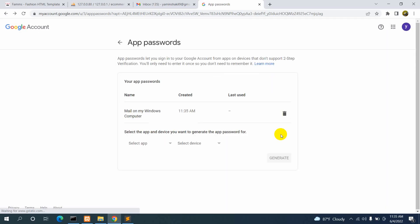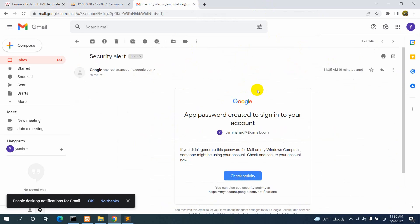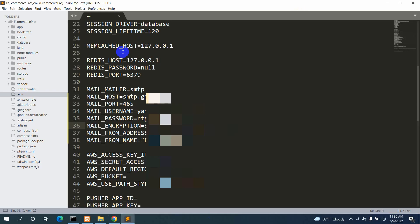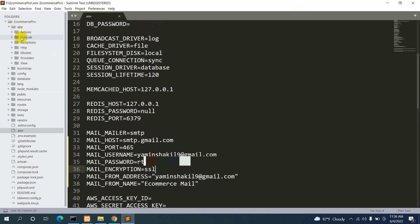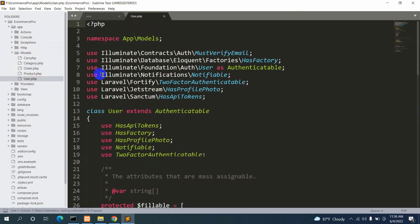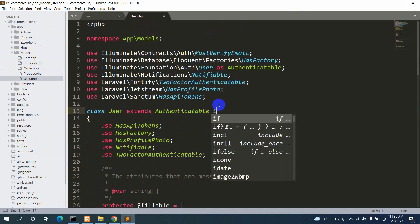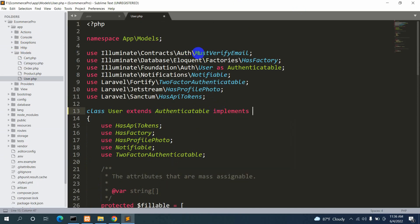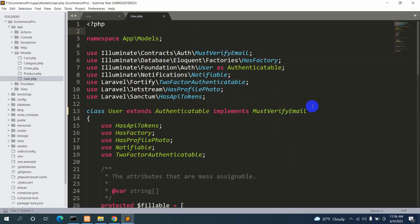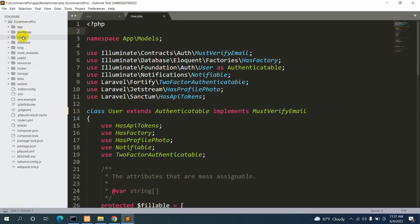You can close the .env file. You may receive a security alert email from Google — don't worry, that's normal. Now go to app > Models > User.php. In the User class, which extends Authenticatable, add the implements keyword and add MustVerifyEmail. Copy the interface name from the top and paste it into the class declaration. This is the required change in User.php.